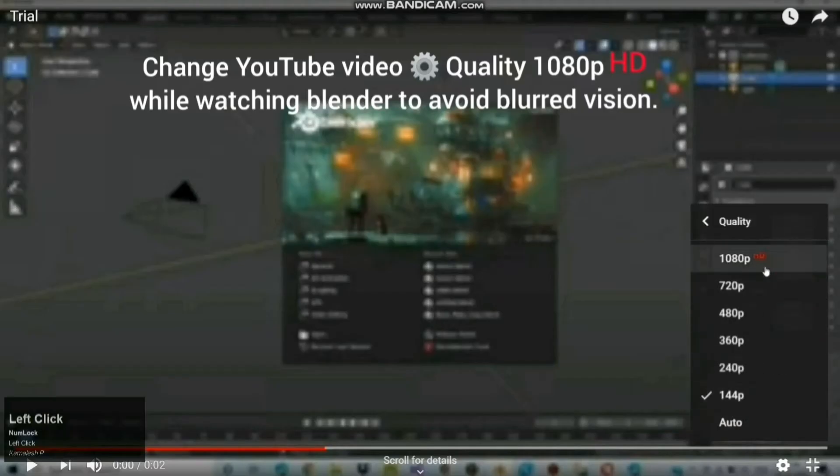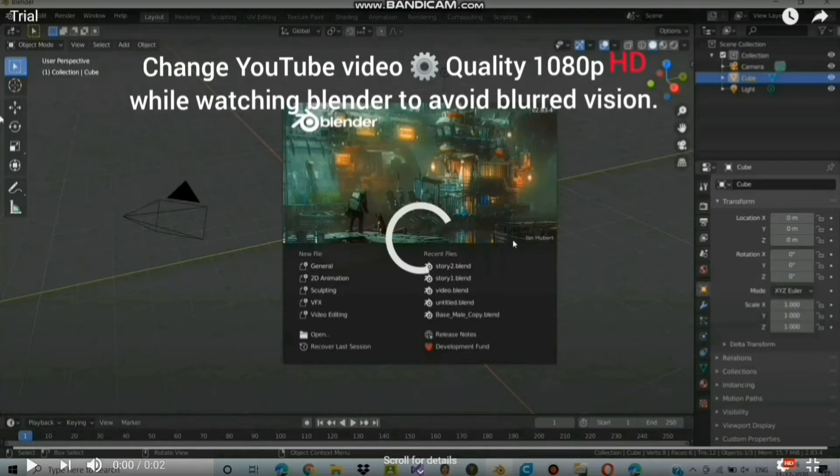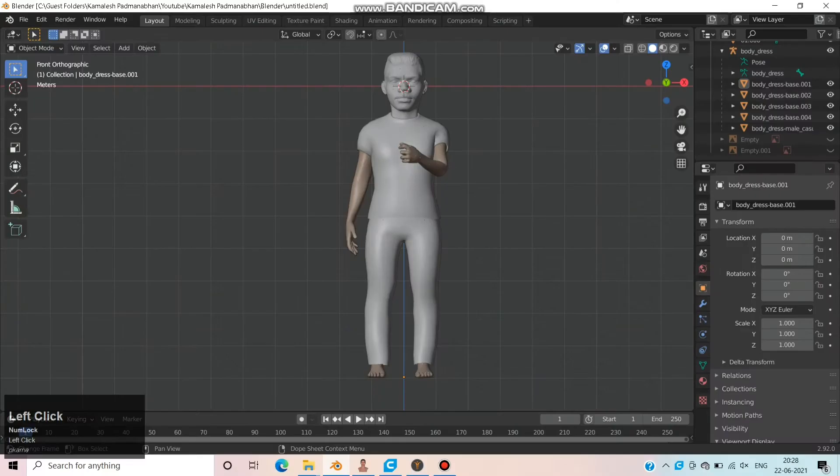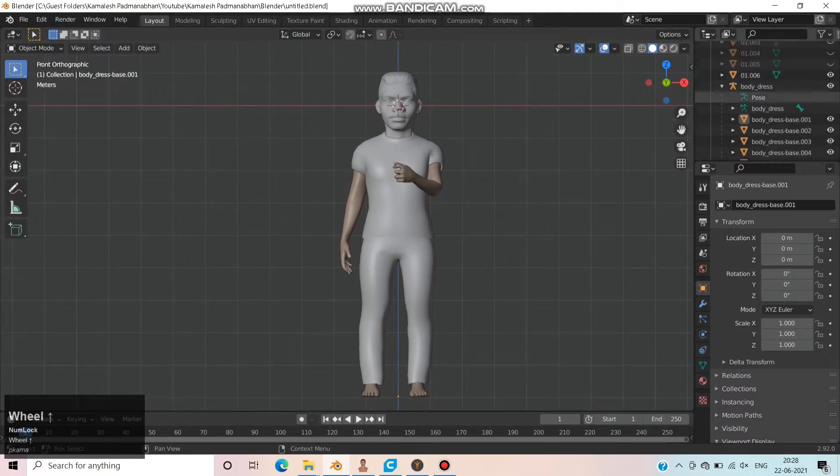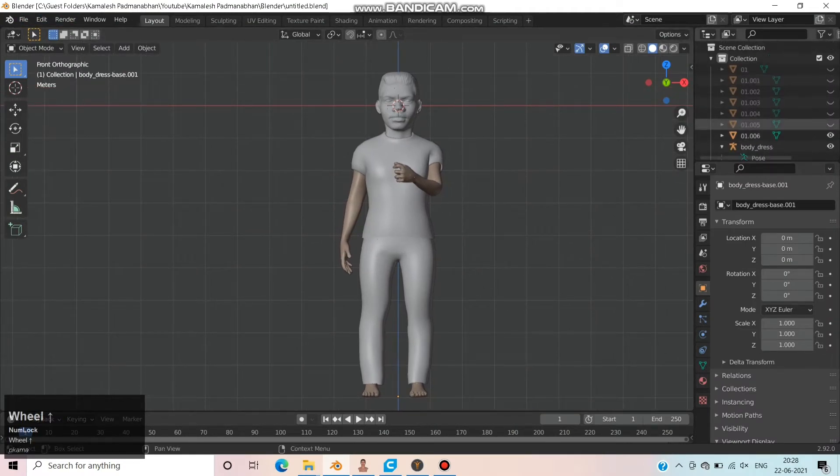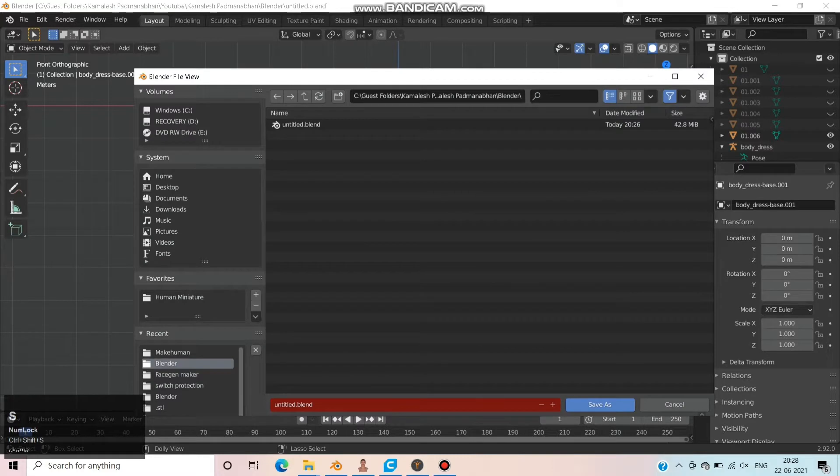Change your YouTube video quality to HD while watching Blender to avoid blurred vision. Continuation from previous tutorial, now press Ctrl+Shift+S to save a copy of this file as a backup.